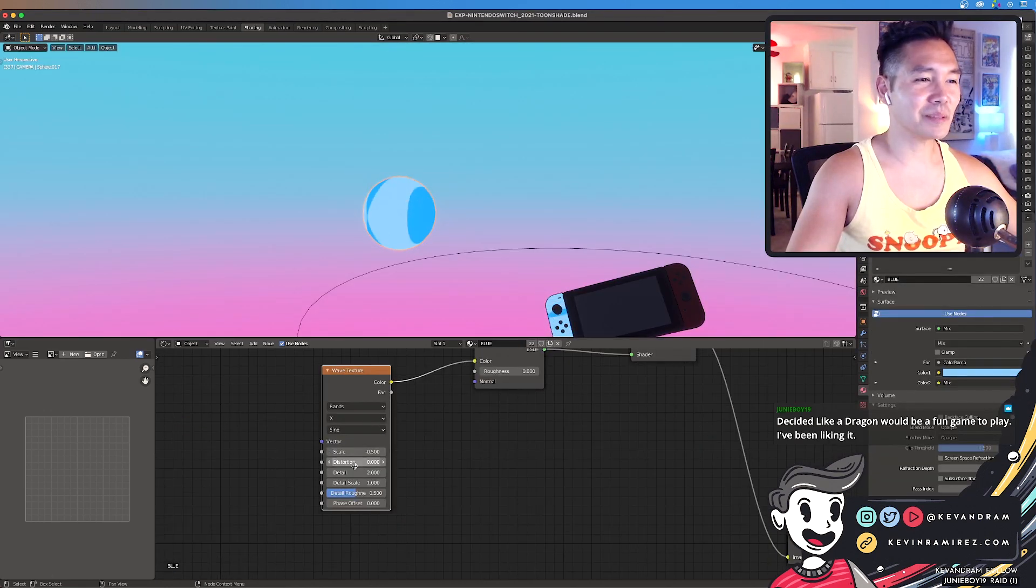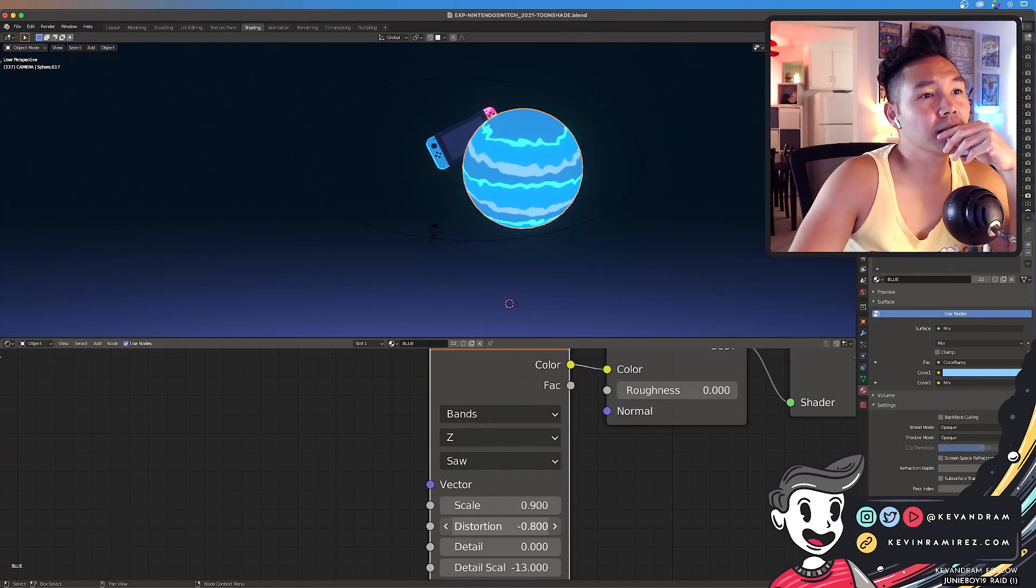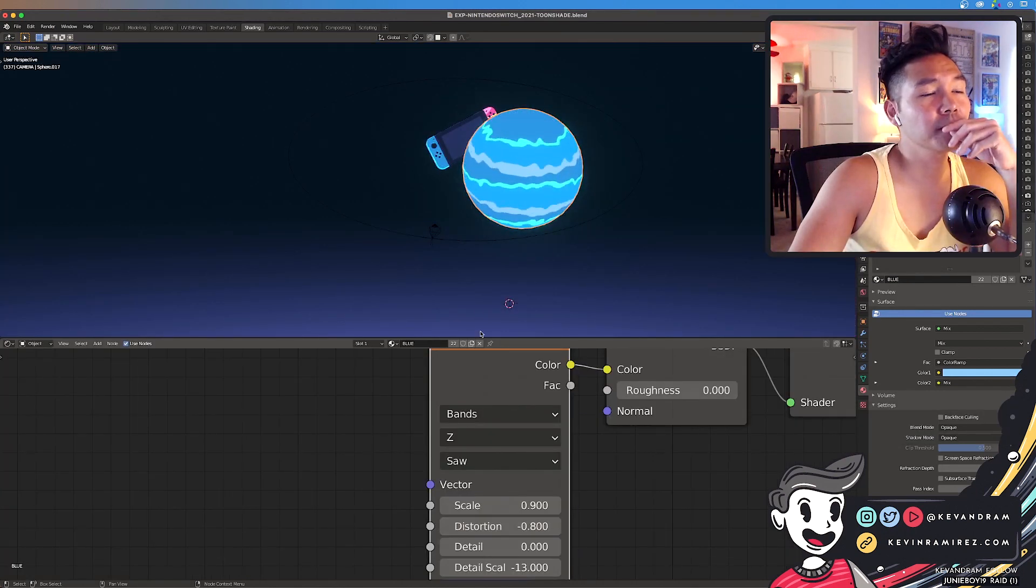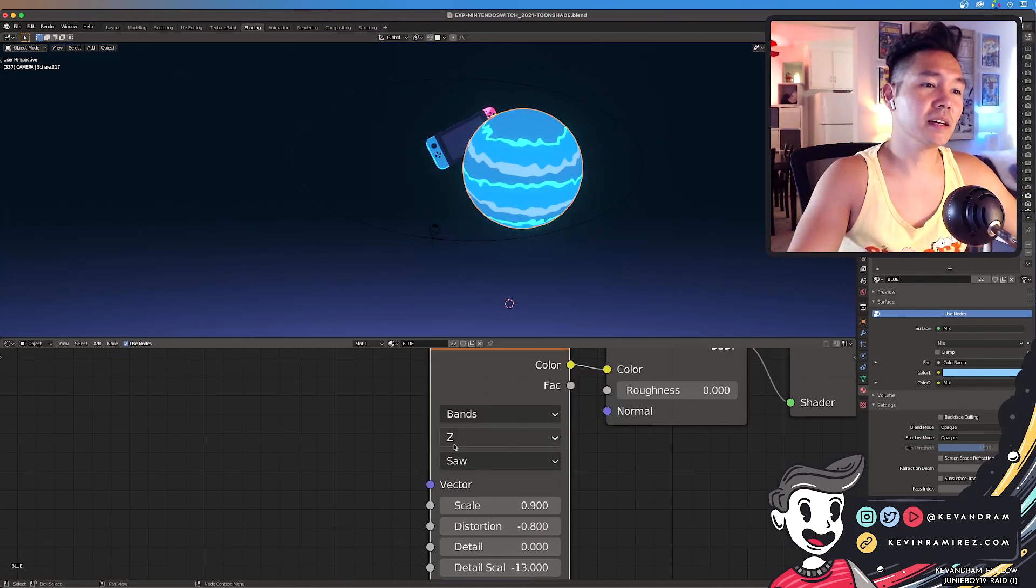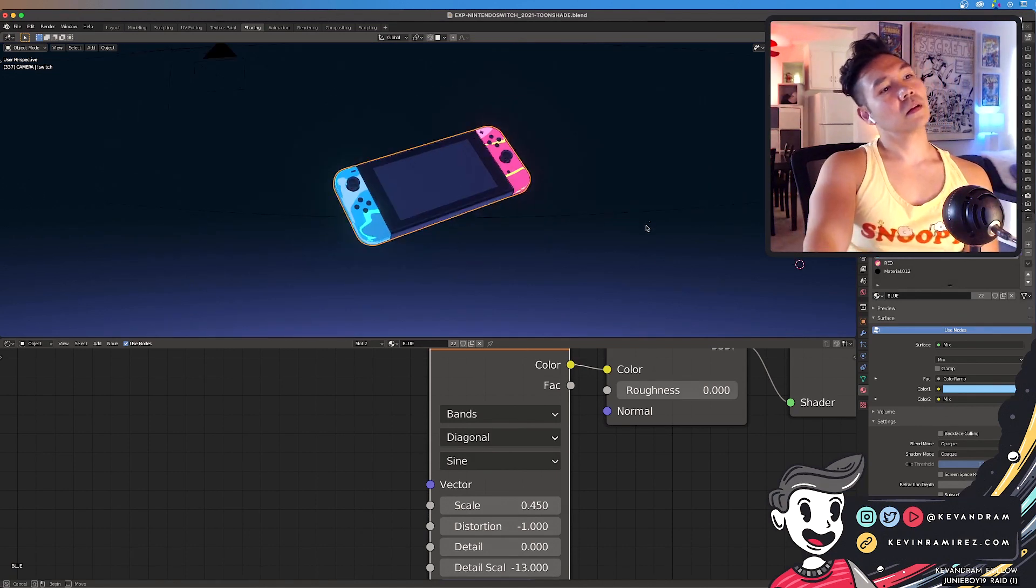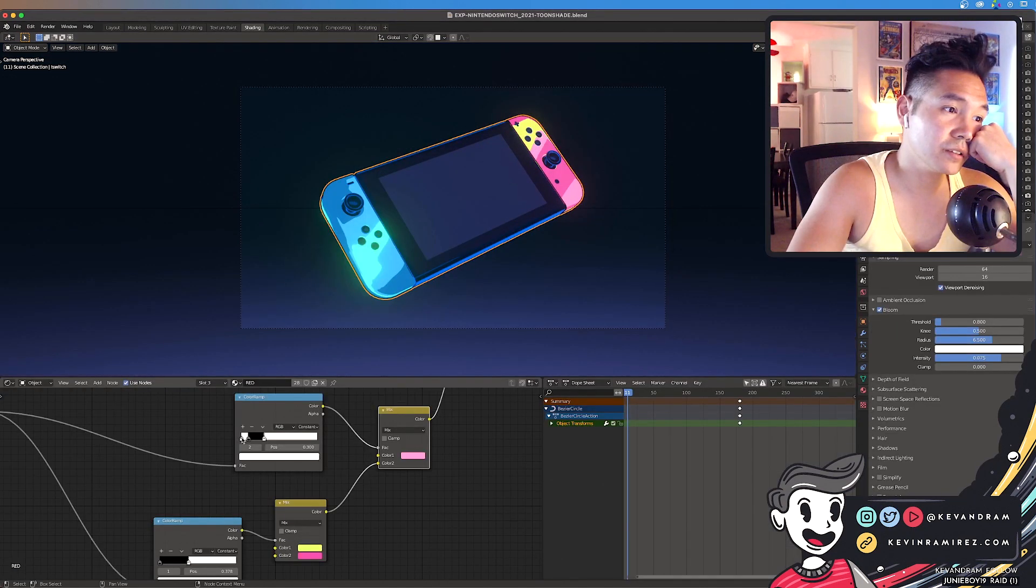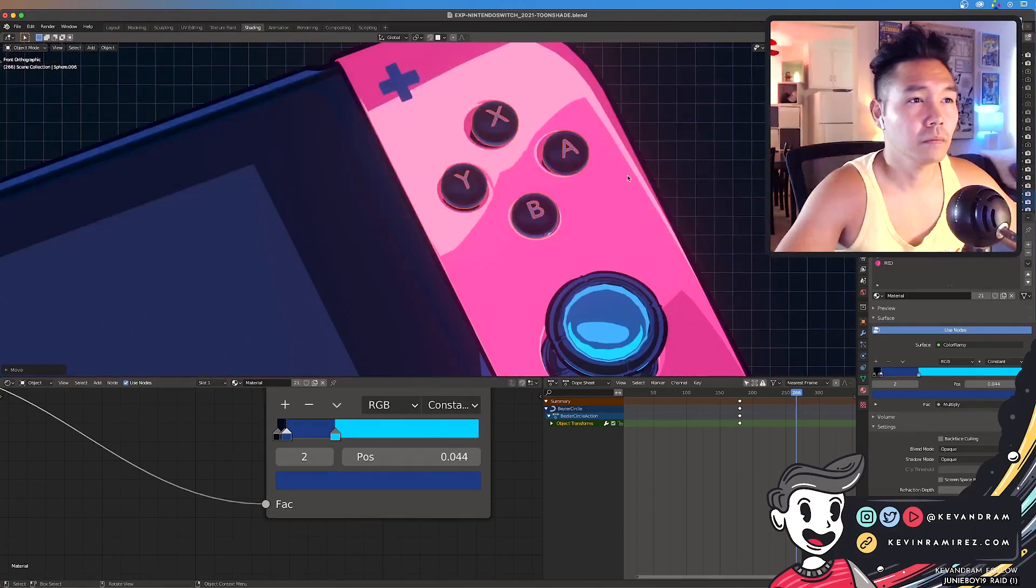With the mesh done, I moved on to creating a new shader for the switch. It was a simple toon shader setup, except I had a wave texture node on it to make the coverage more interesting. I did that for all the elements on the switch, including the buttons as well.